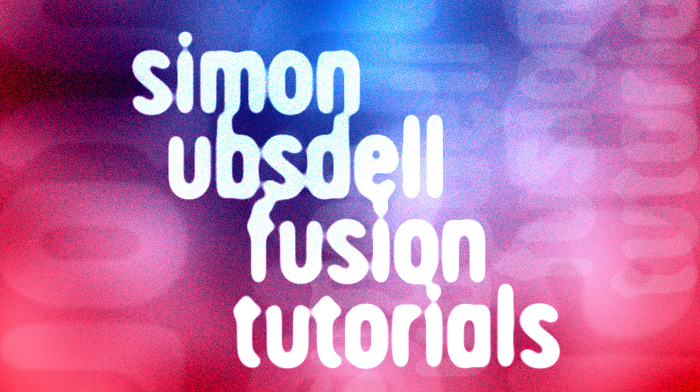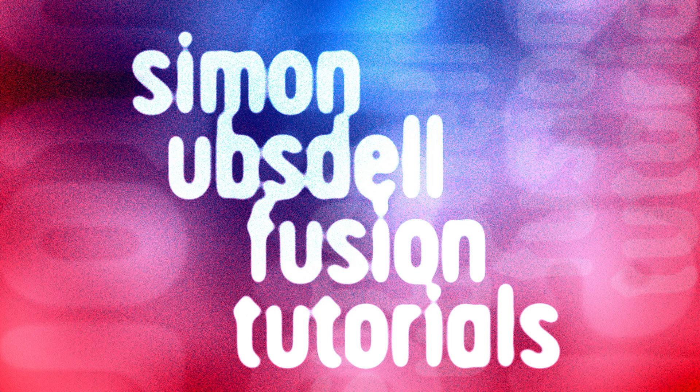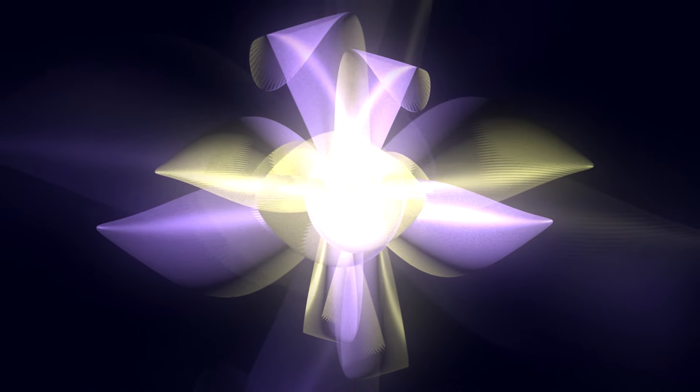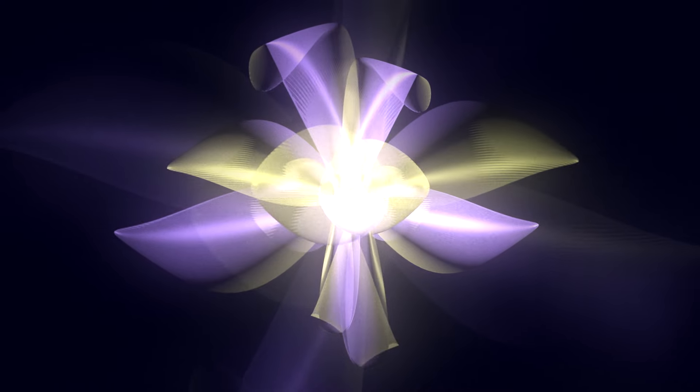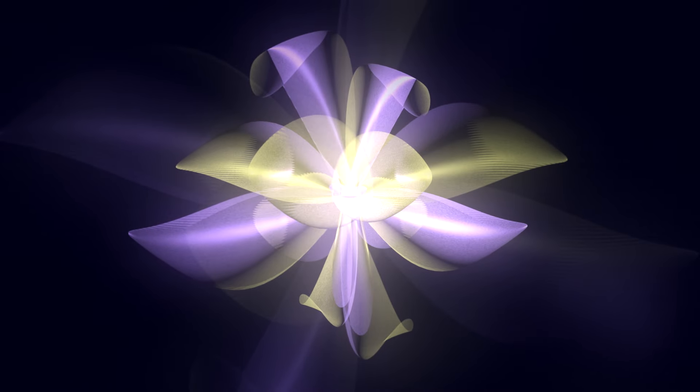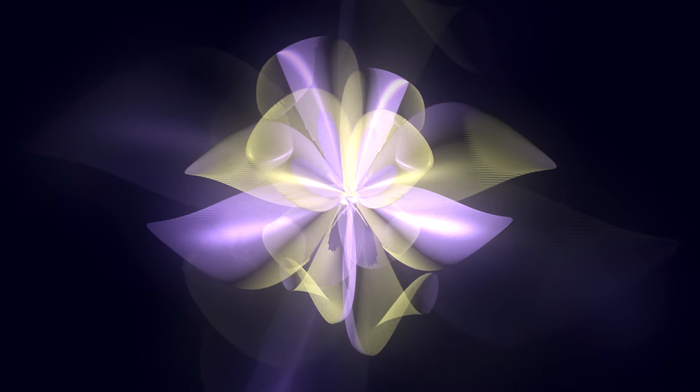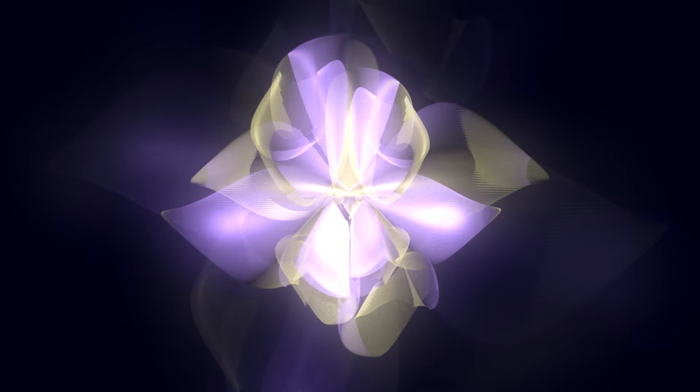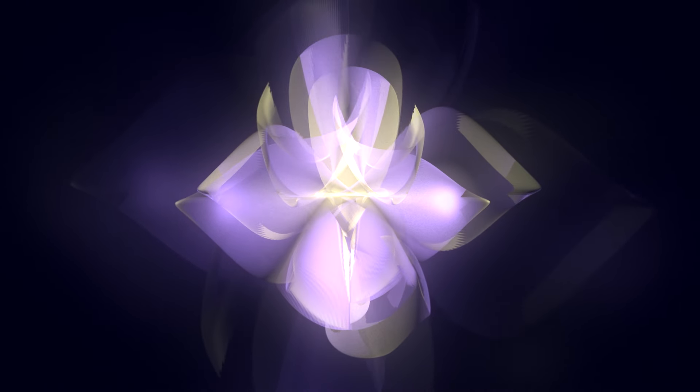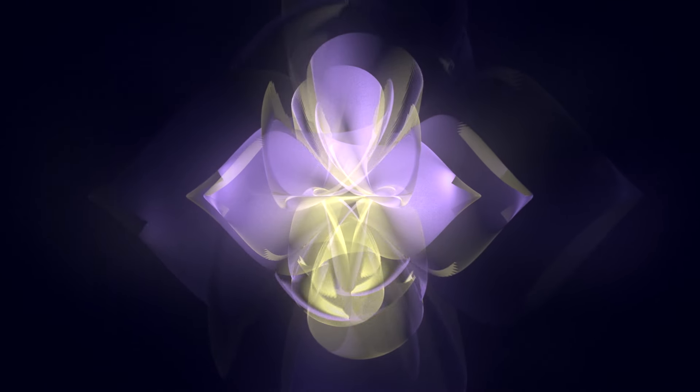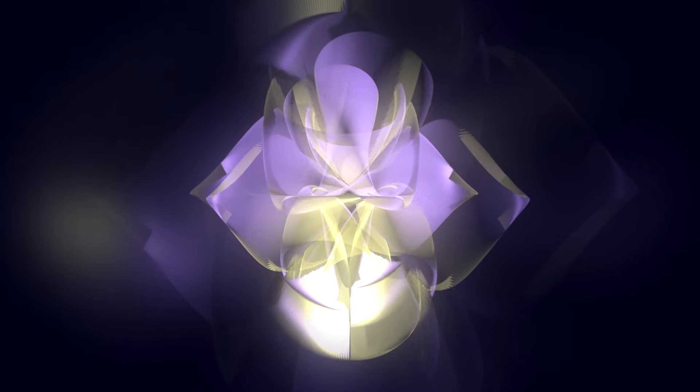Hi, this is Simon Obstel and welcome to another tutorial for Resolve Fusion. Today we're going to be taking a look at using the custom vertex tool to create this evolving organic shape. That's pretty interesting but it's surprisingly easy to do. So let's get started on it.